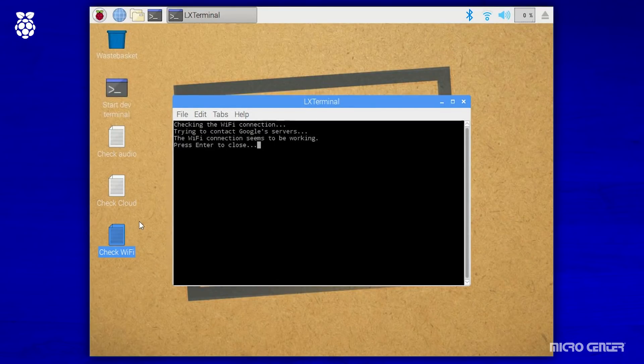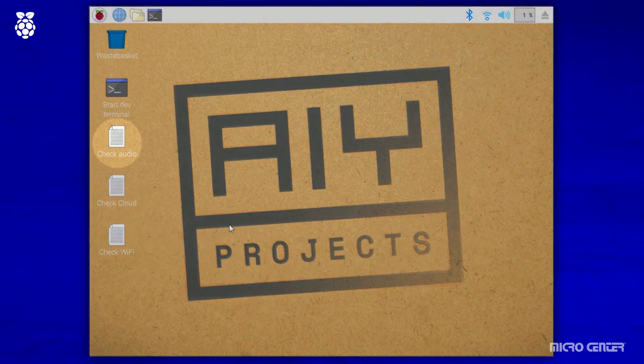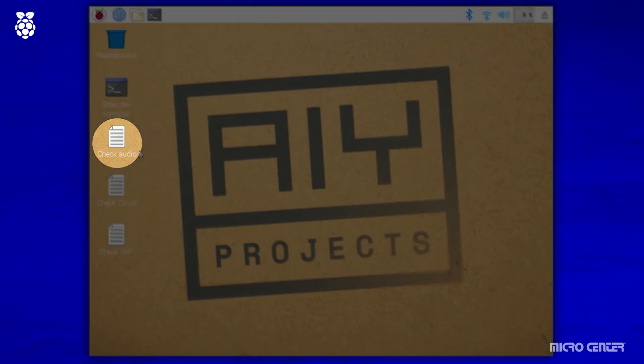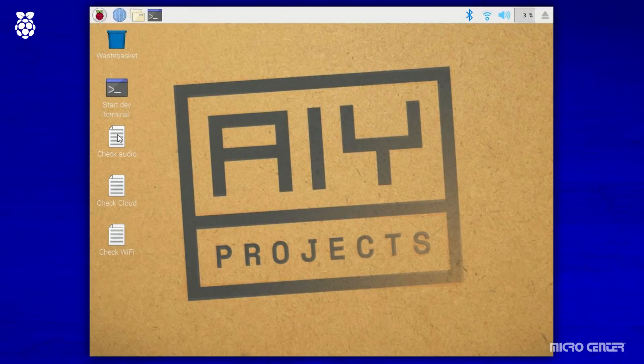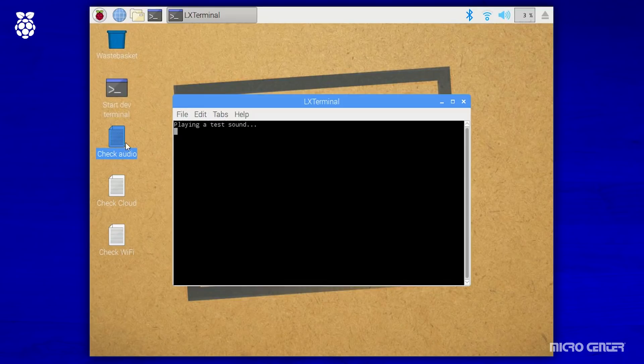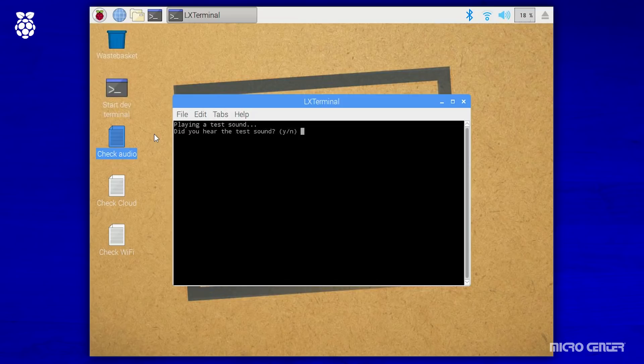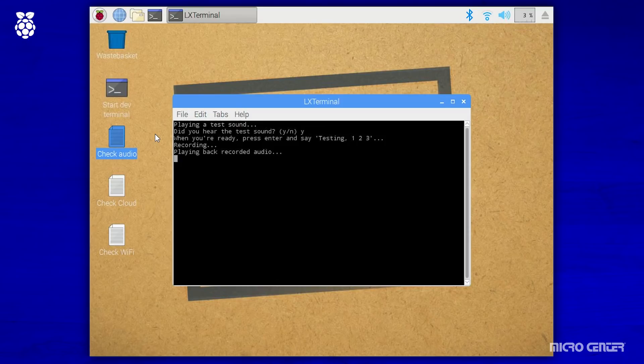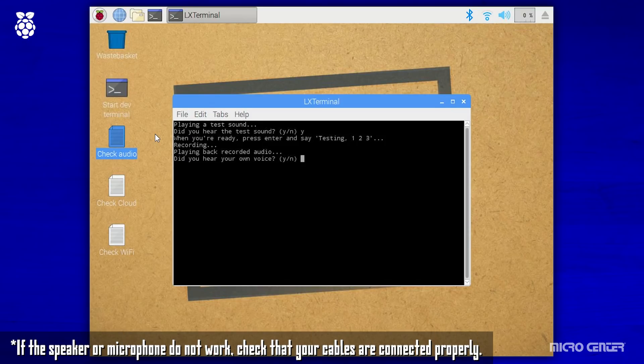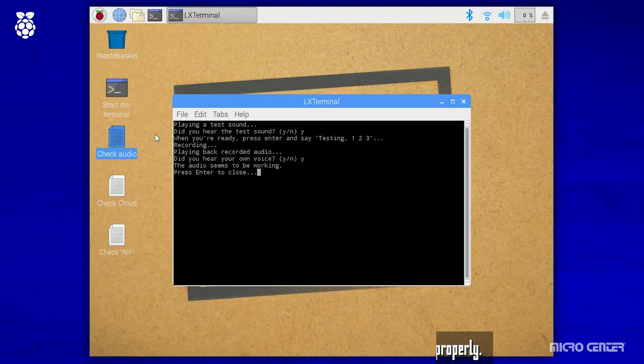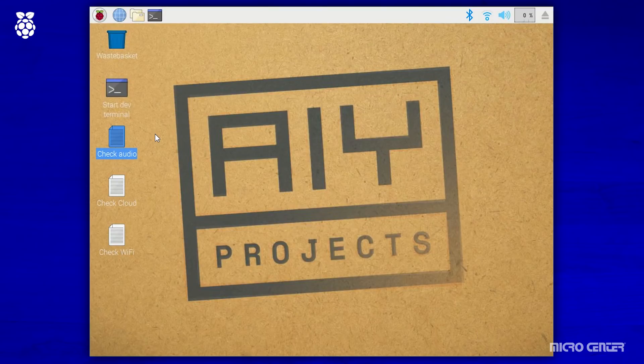Hit enter to close that, and next we are going to click on the check audio icon, and that is going to run you through a prompt to check the microphone and the speaker. When you first click on it, you are going to be played a sound. If you hear that sound, you will type Y for yes and hit enter, and then you will be asked to press enter and say something for the microphone to pick up, and play back to you. If it plays back nice and clear, you're going to type Y and enter again, and it will tell you that the audio seems to be working. Hit enter to close.